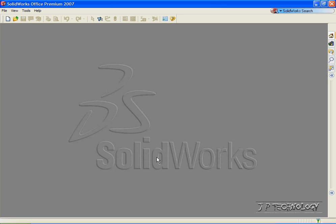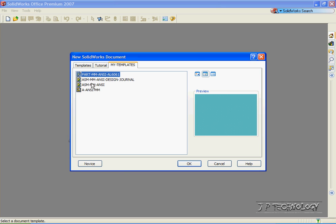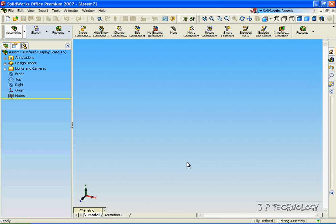This is tutorial number 53 and it covers how to create telescopic parts and assemblies within SOLIDWORKS. To start off, let's open up a new assembly file. Click File, click New, click Assembly, and click OK.